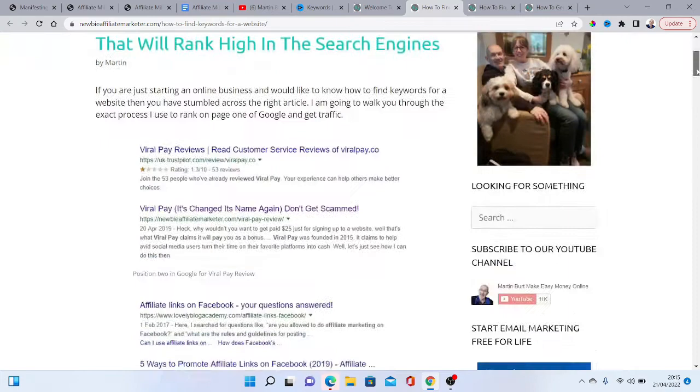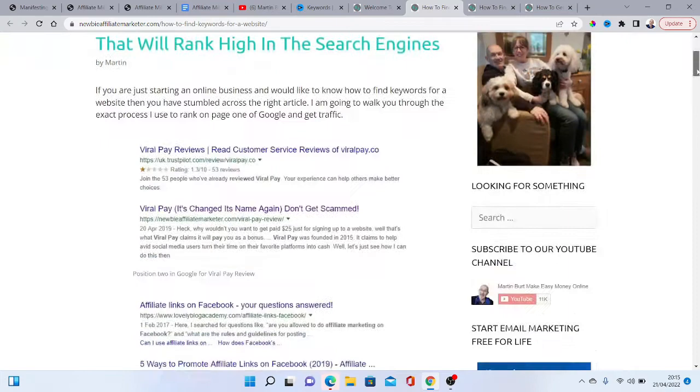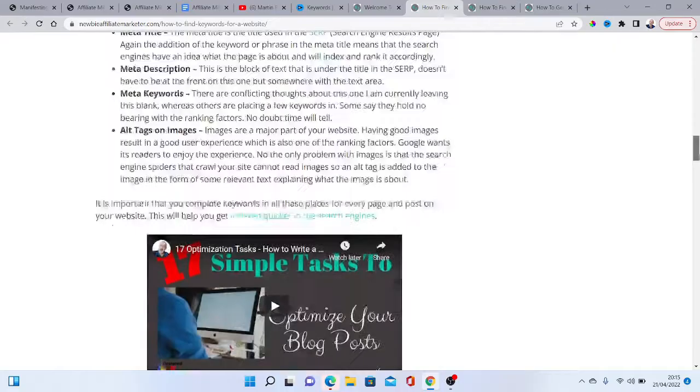You've also got to make sure you've got the right keywords for your blogs, which will help them actually rank in Google, because that is going to help you get traffic. If you want to know more about how to find keywords, check out the blog post I've done on how to find keywords for a website that will rank high in the search engines.